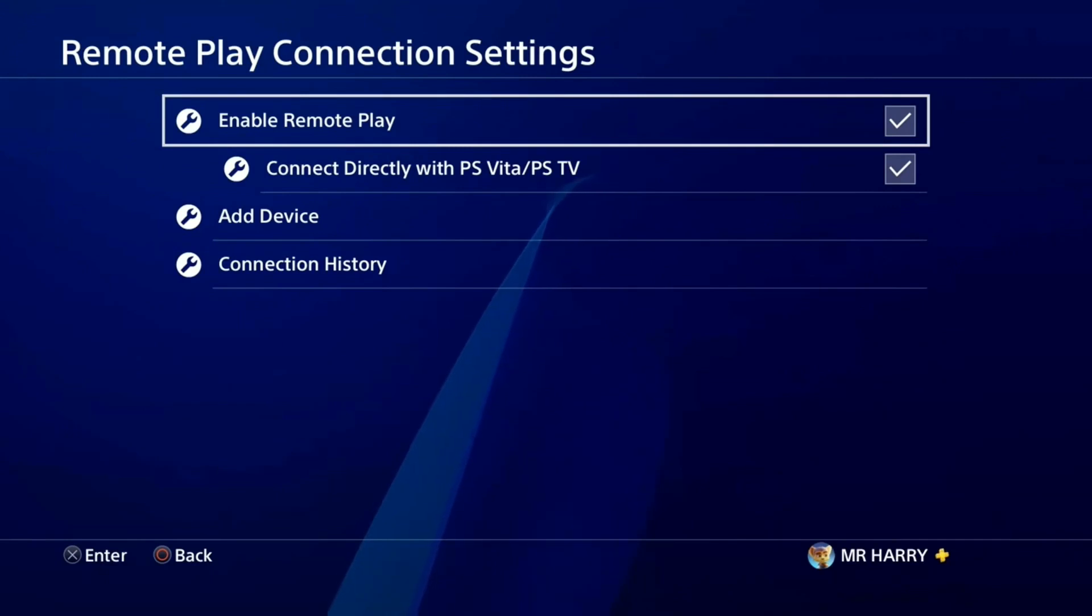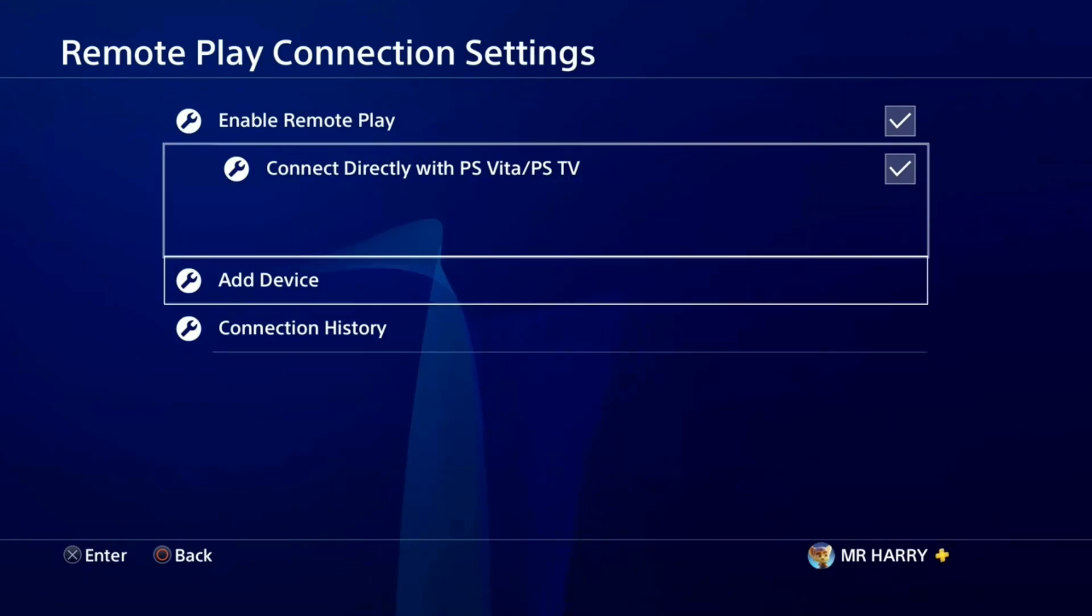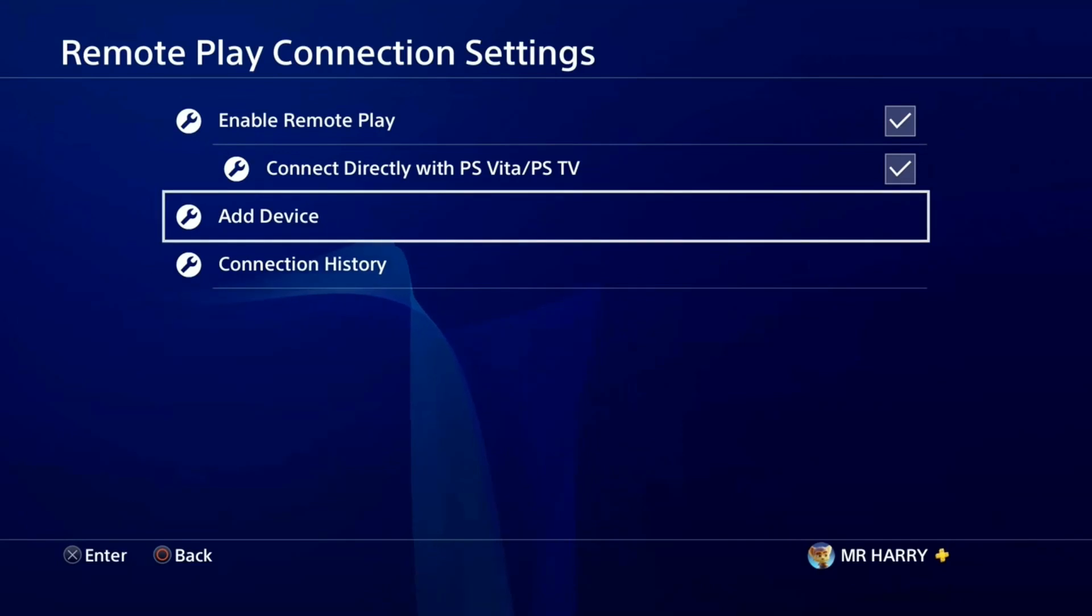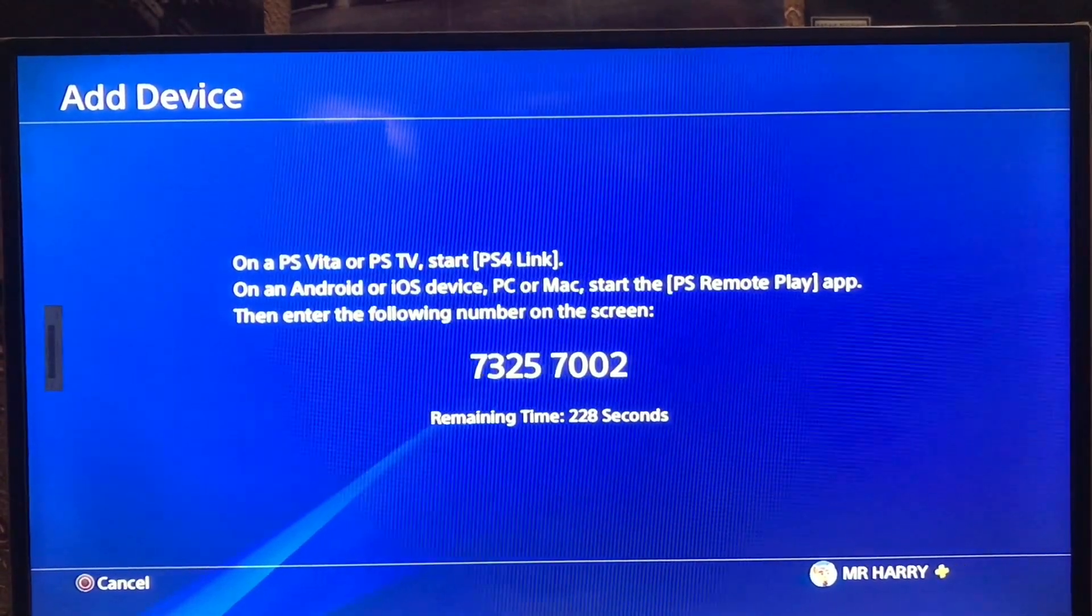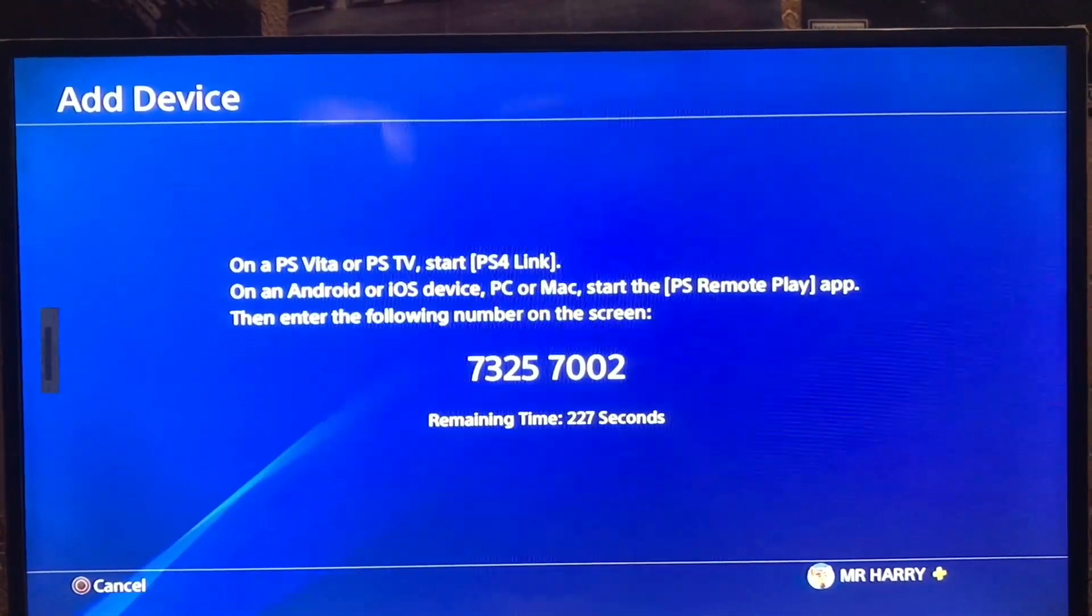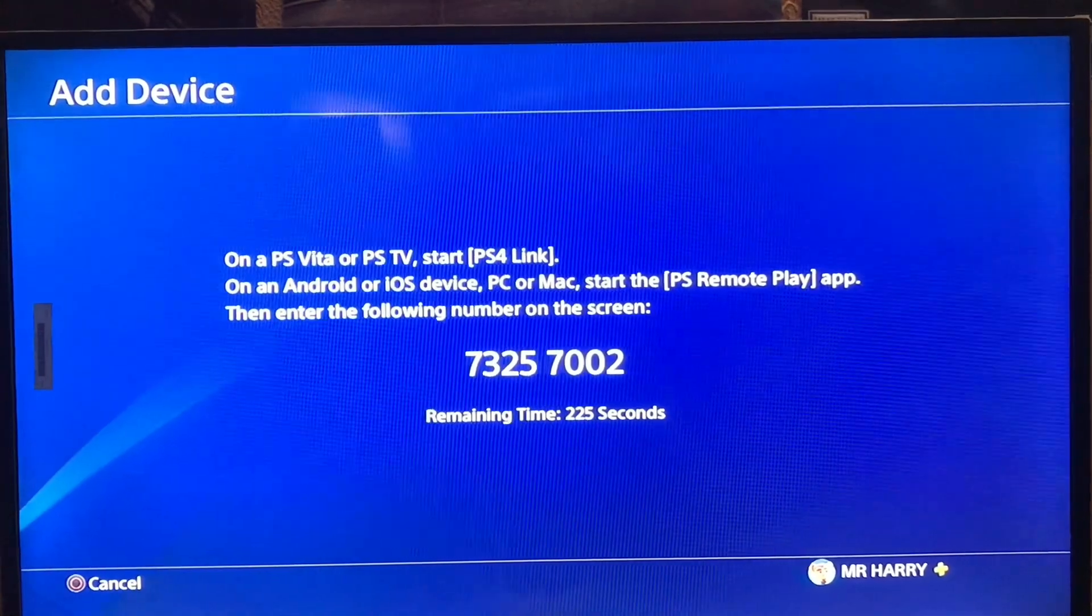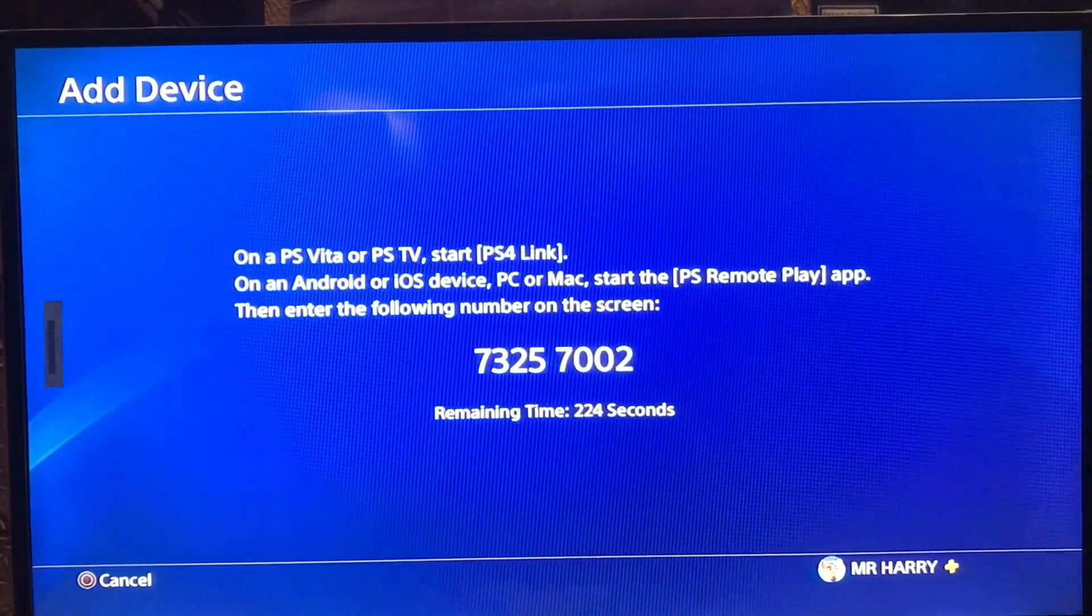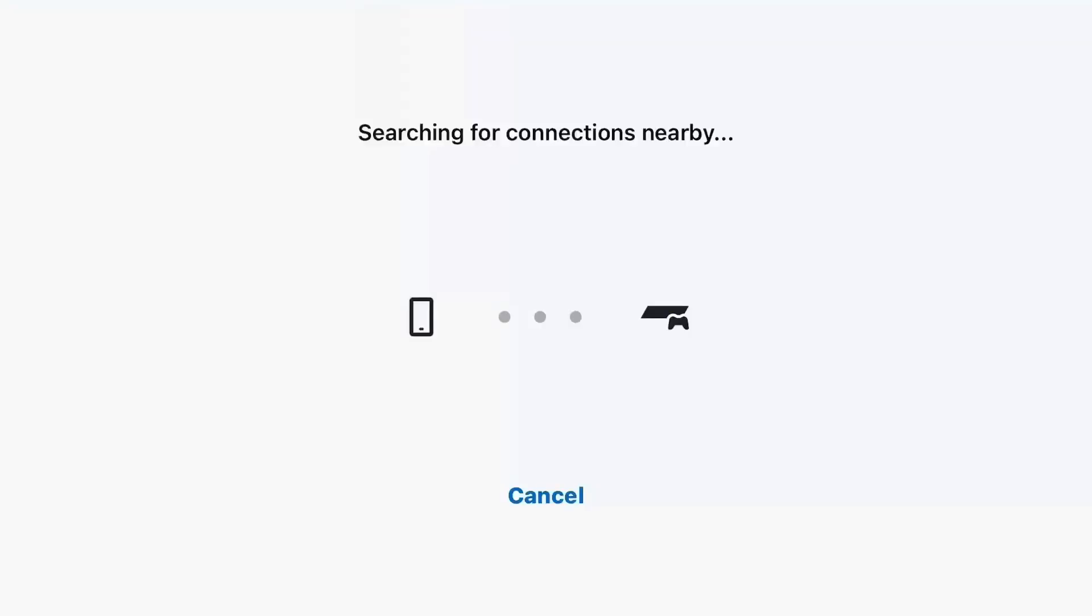And here you go. There is an Add Device option. Tap Add Device, and here you get the code. You just put the code on your Remote Play on your other device and press connect again.